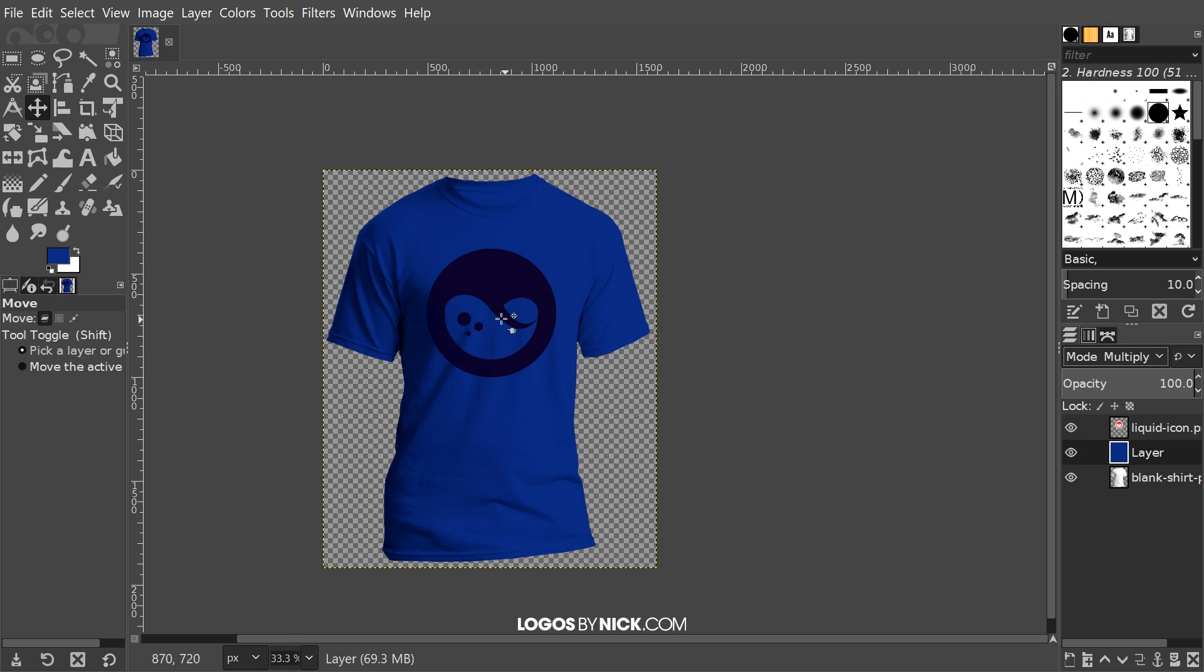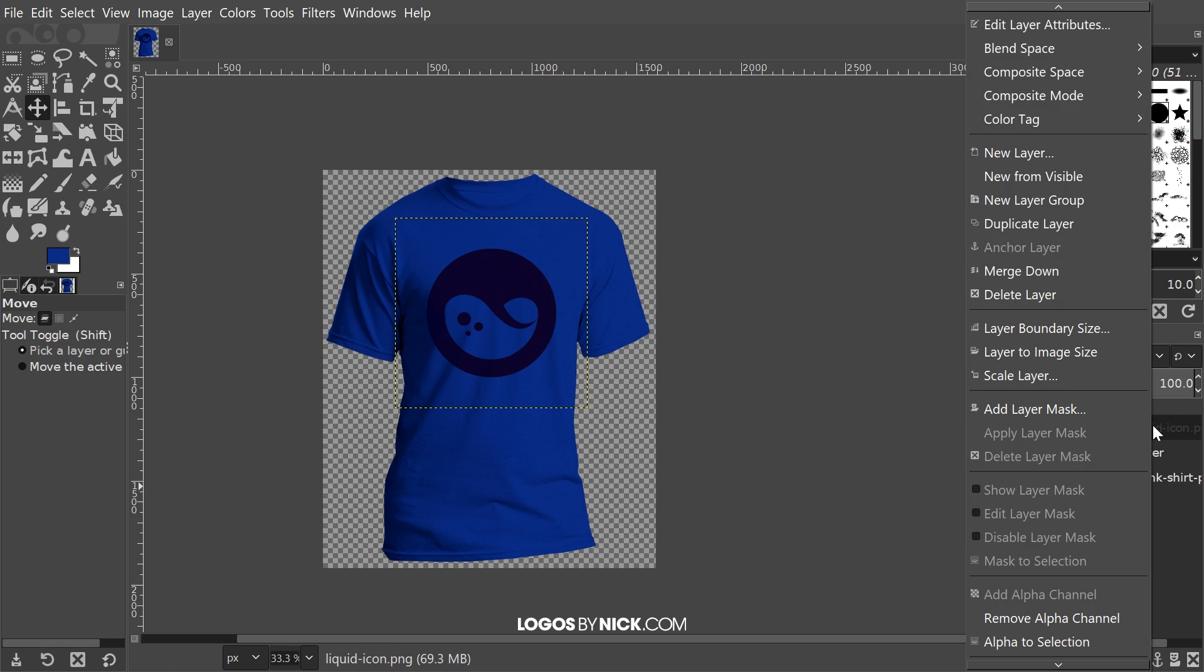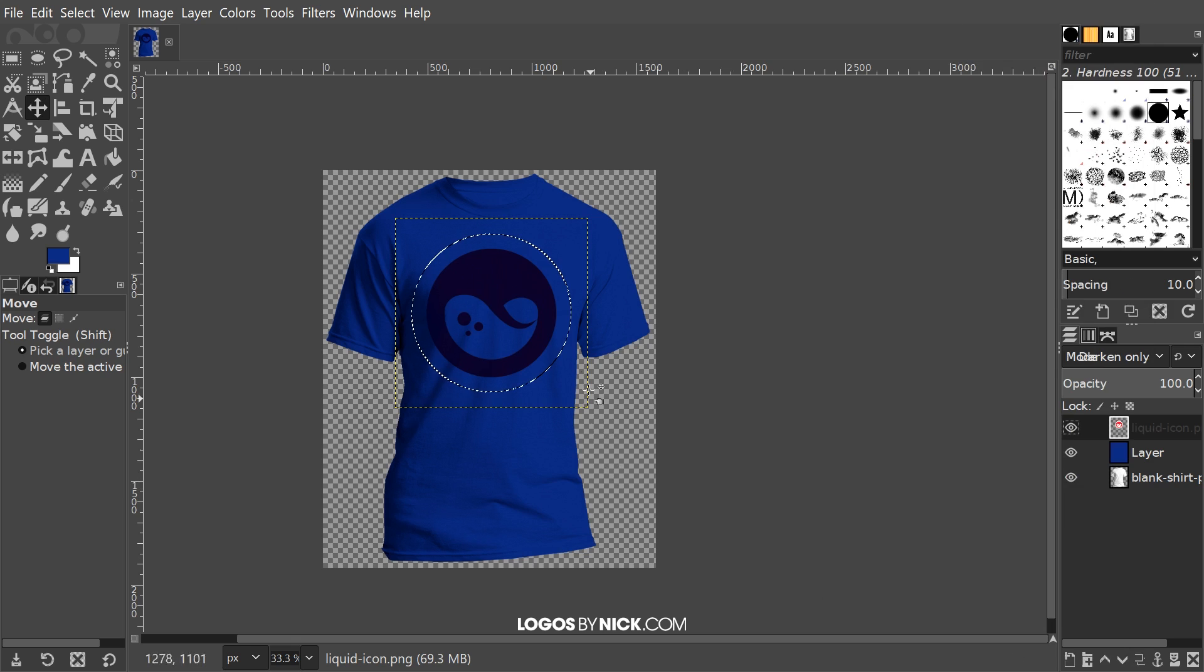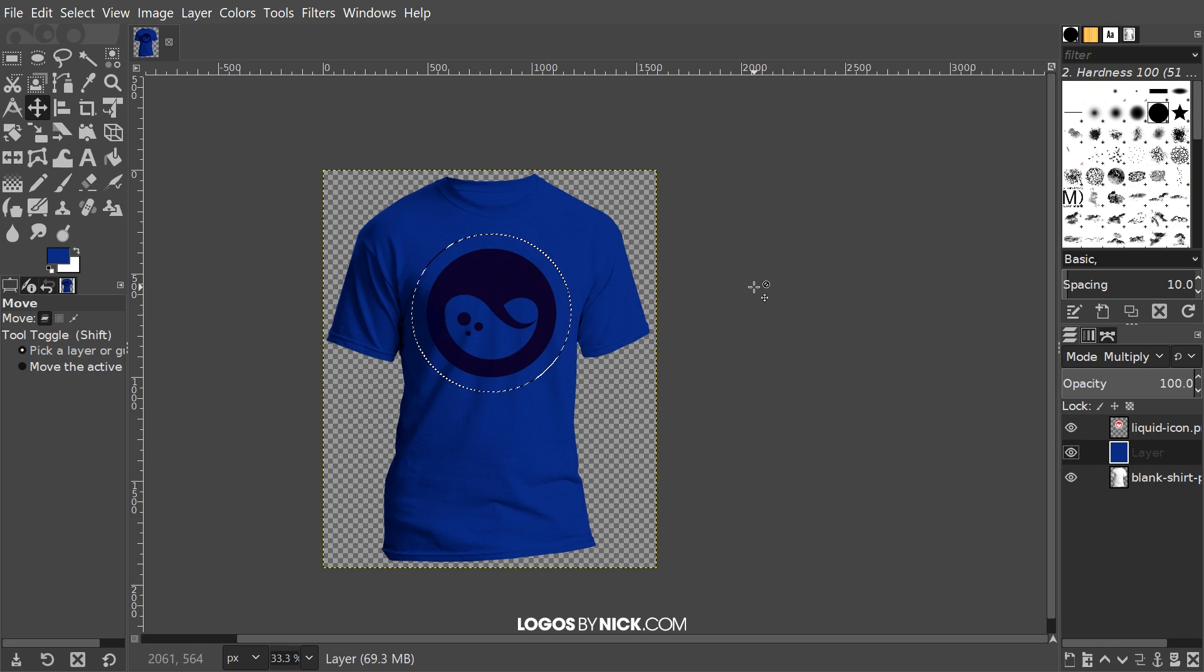I'm going to click on the top layer right here where our graphic is, and I'm going to right-click that and go to Alpha to Selection to create a selection going around that. Then I'll click on the colored layer right here, which is the blue layer.